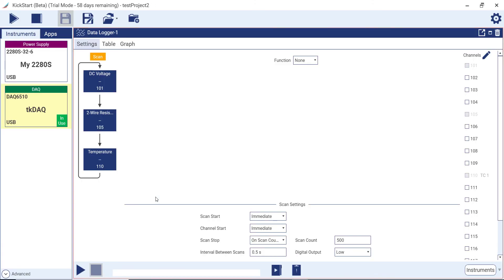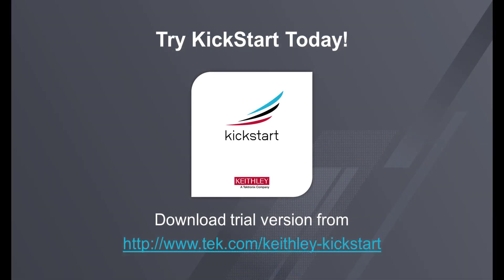This ends your brief overview of Kickstart 2.0 software. Look forward to more Kickstart 2.0 videos on the Tektronix YouTube channel.